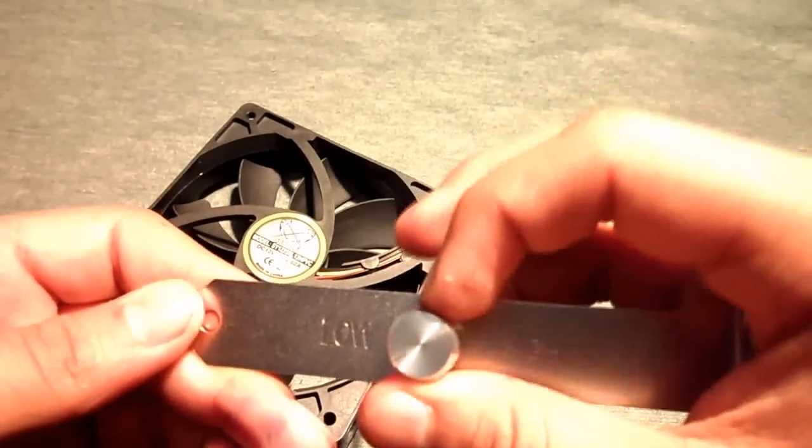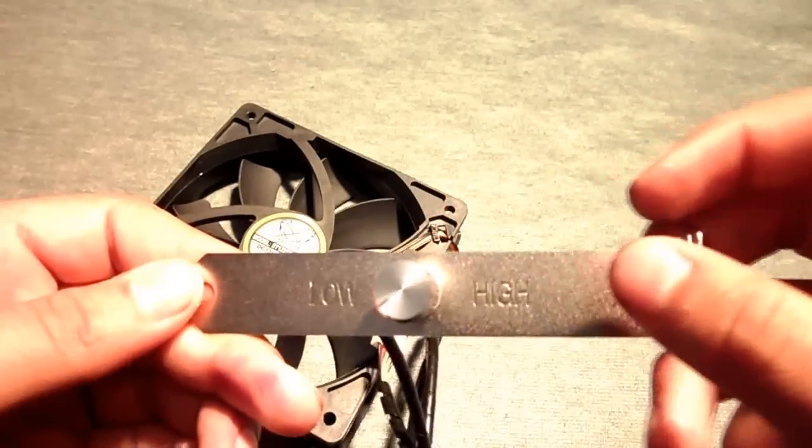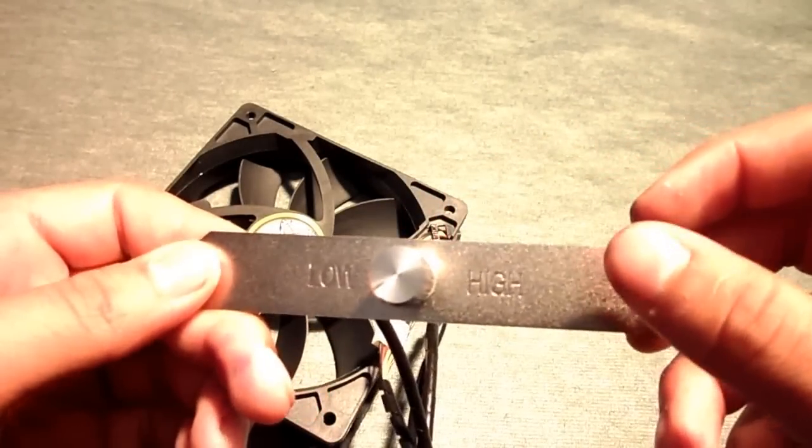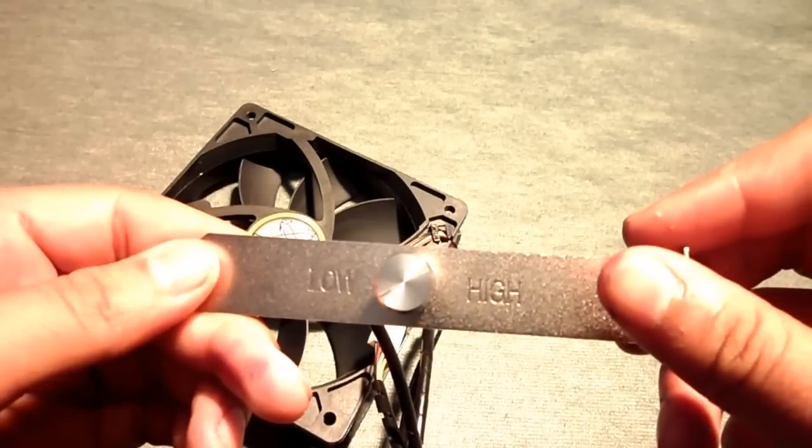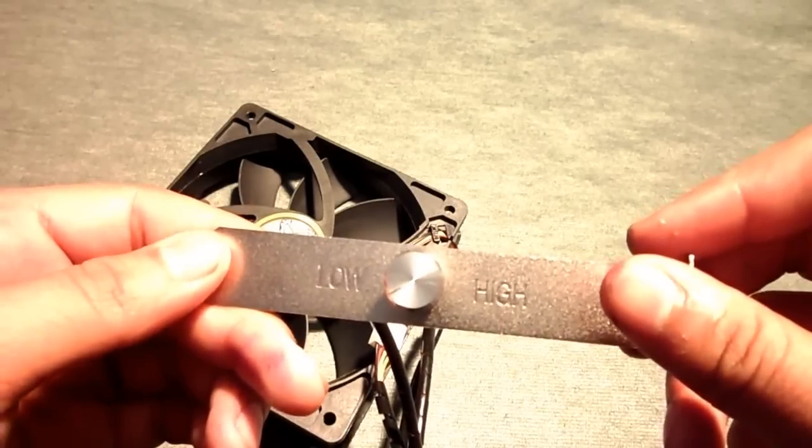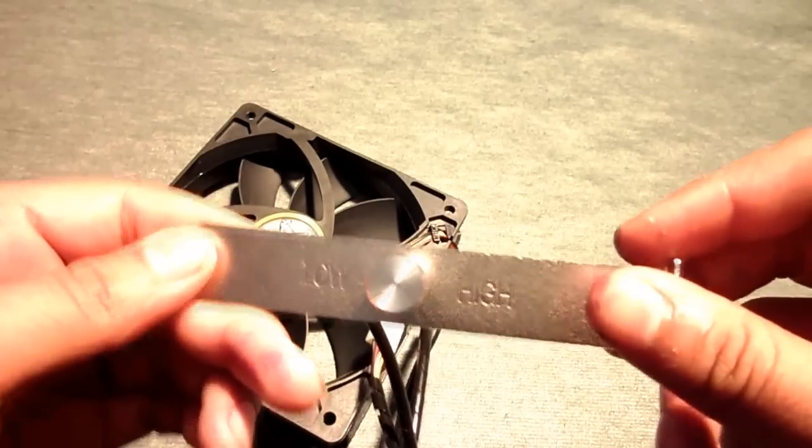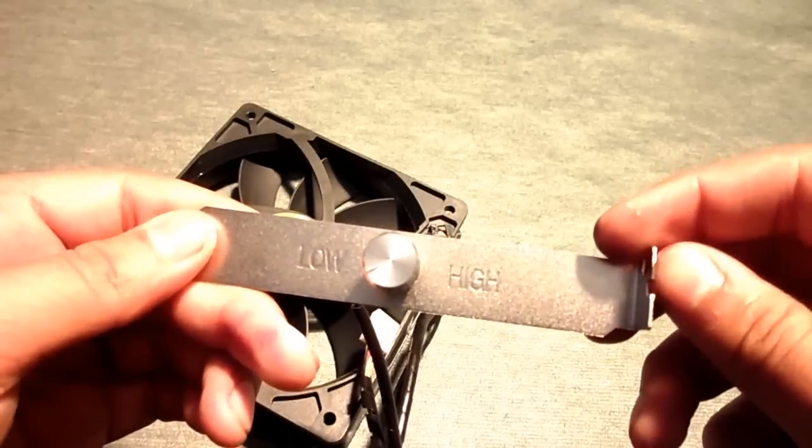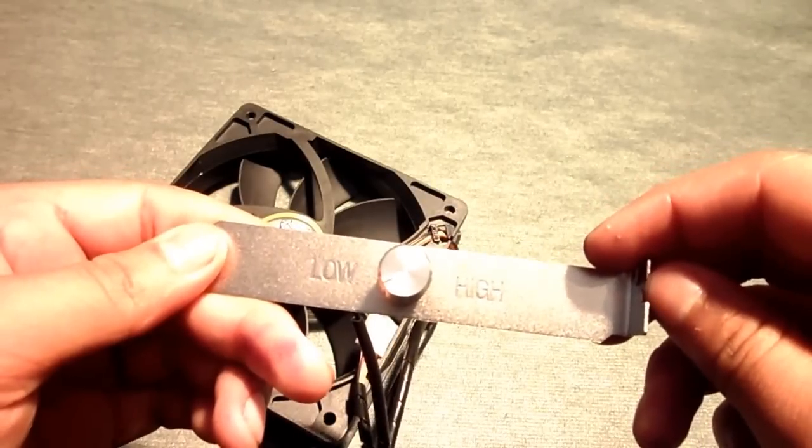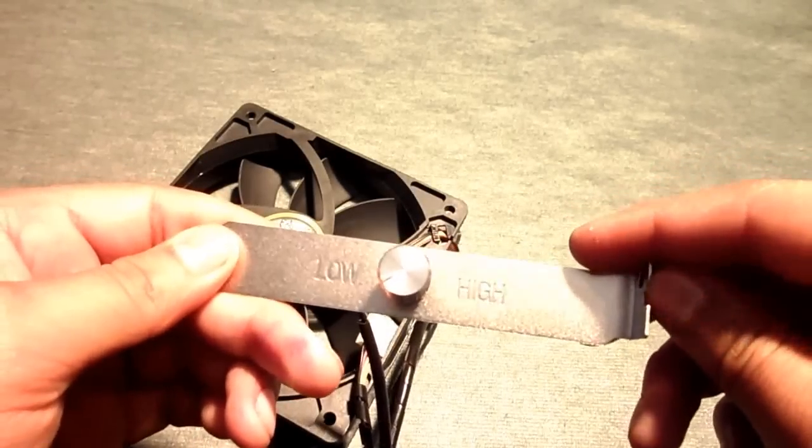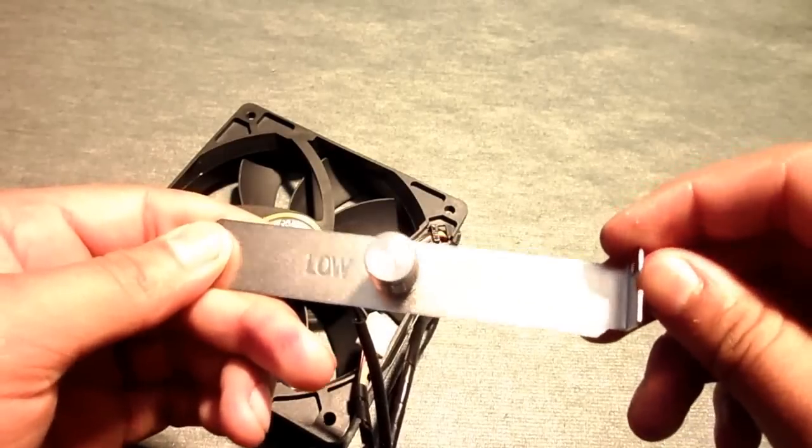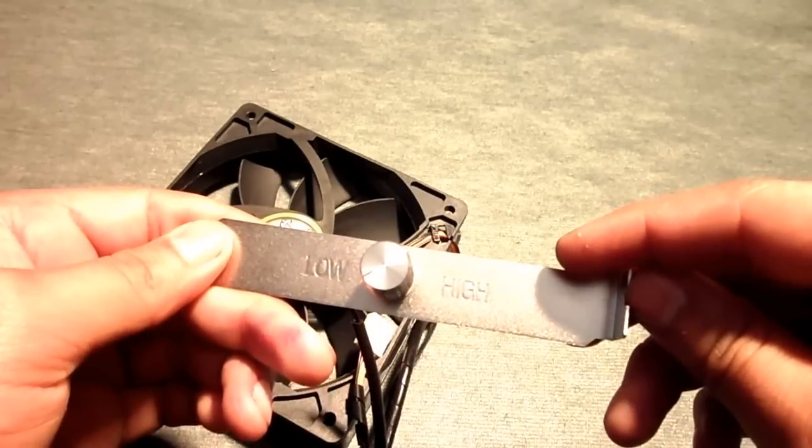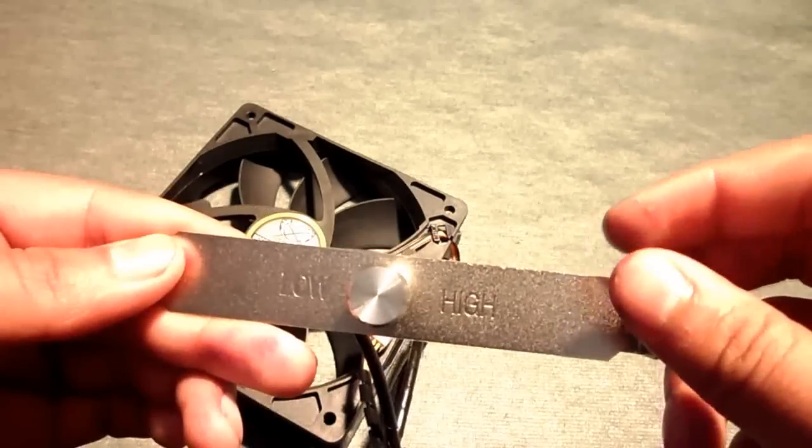With the fan controller on low, it will operate at a range of 470 RPM at 7.05 dBA and 23 CFM to 1,340 RPM at 27.3 decibels and 76.53 CFM.